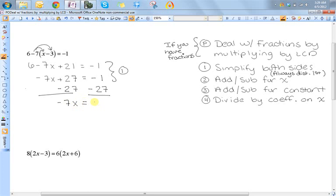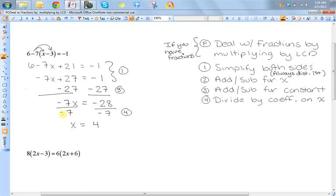So that was step three. Now that I have just the term containing x over here and just the constant over here, I can perform the division. I'm going to divide both sides by the coefficient in front of the x, which is negative seven. So x is equal to positive four, because I did a negative divided by a negative — and that was my step four. Remember, division by the coefficient is always the last thing you'll do.